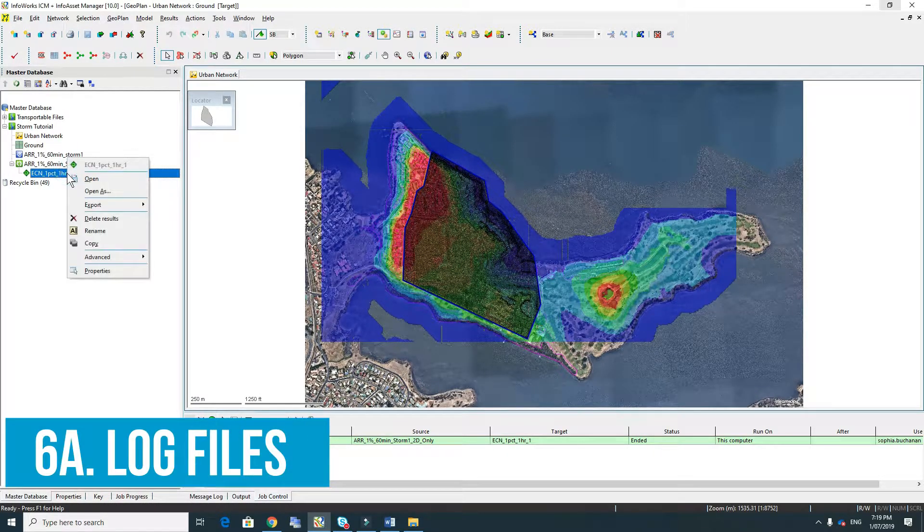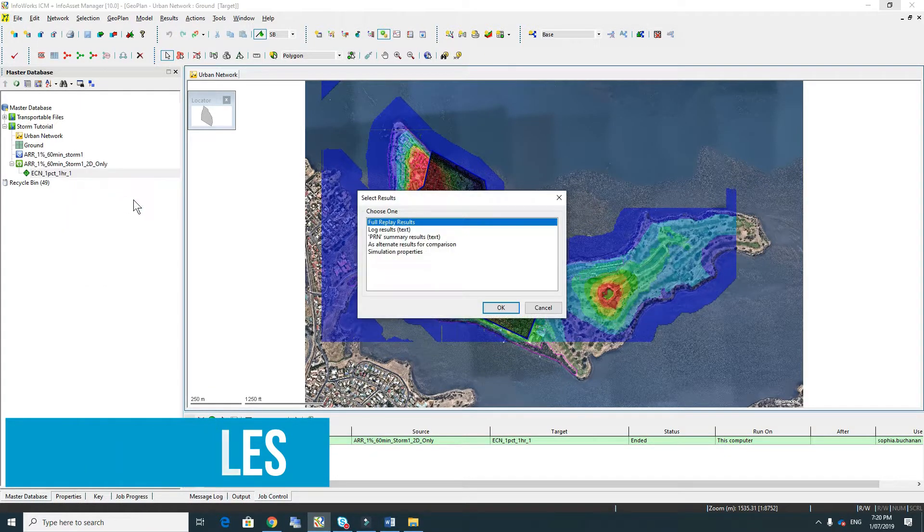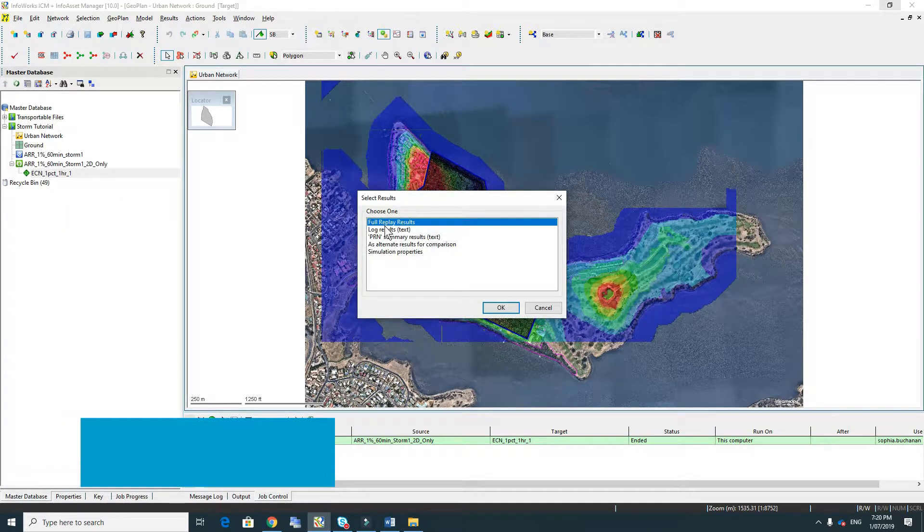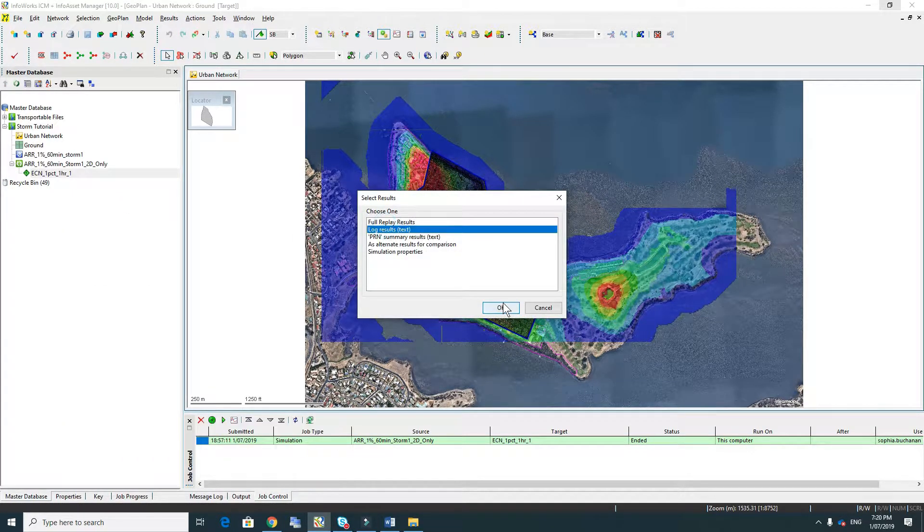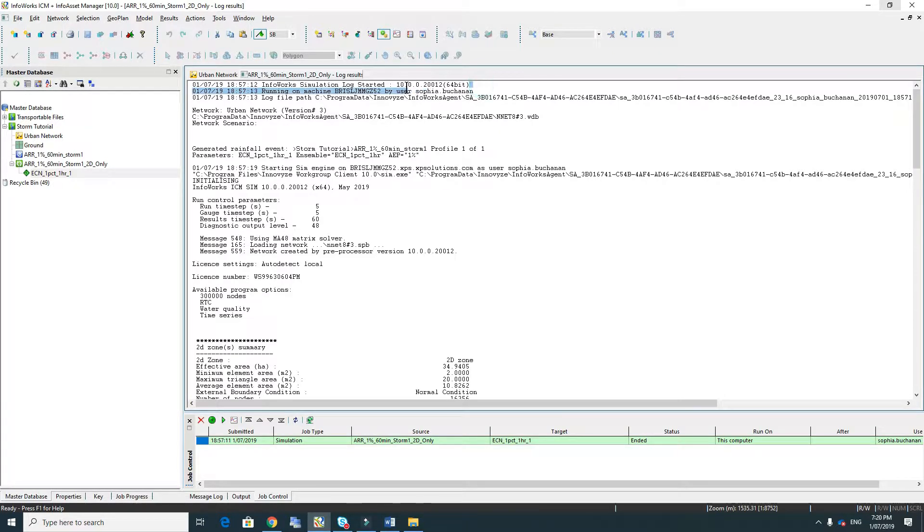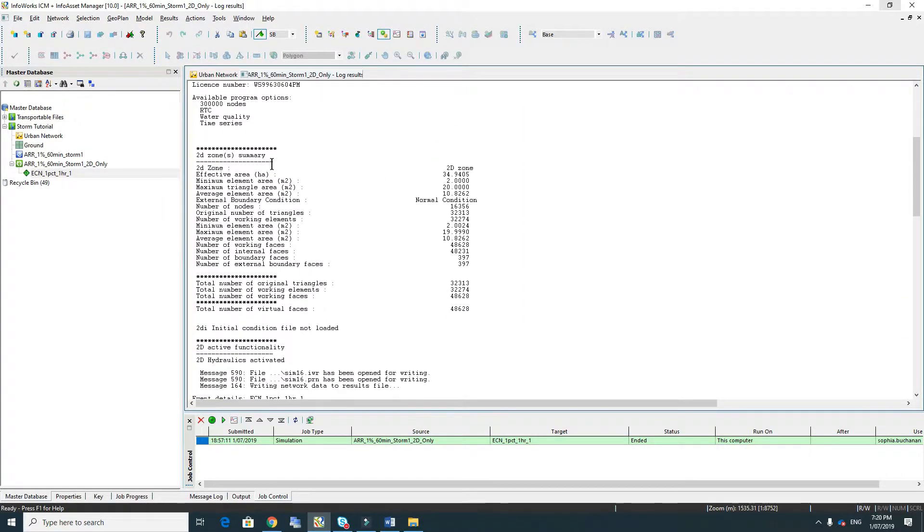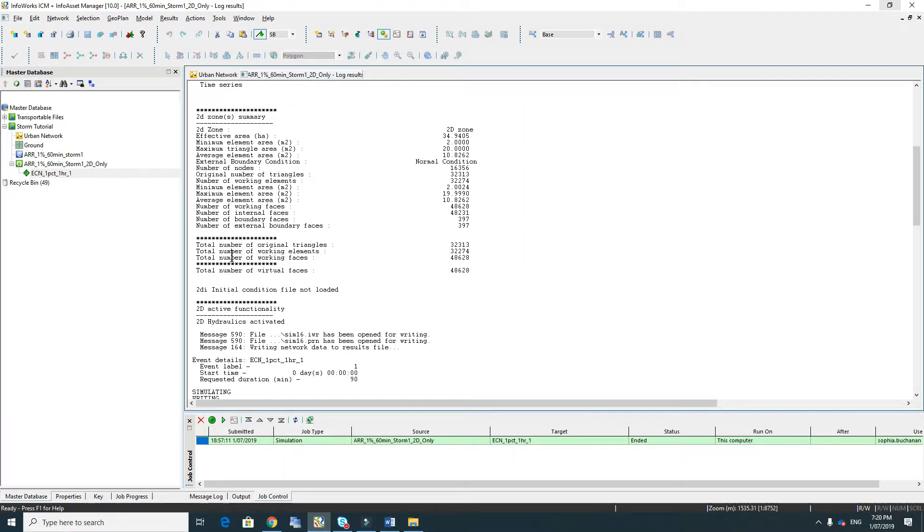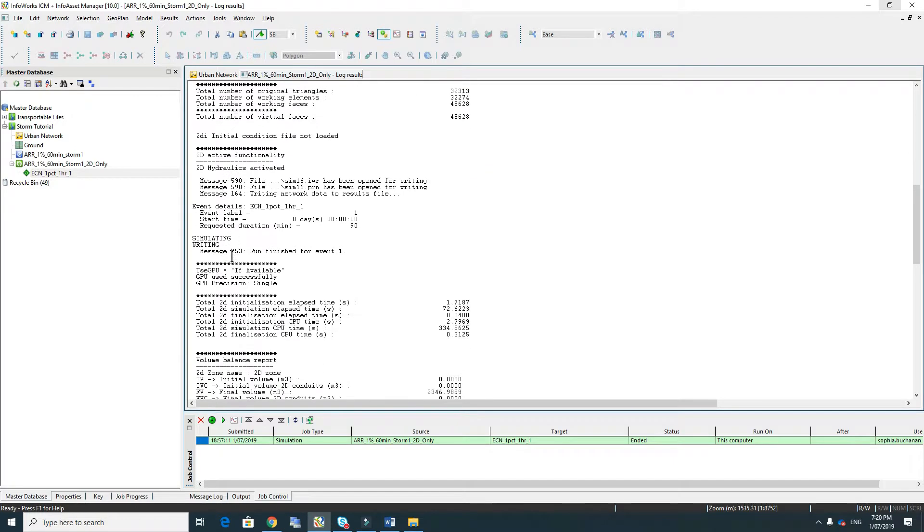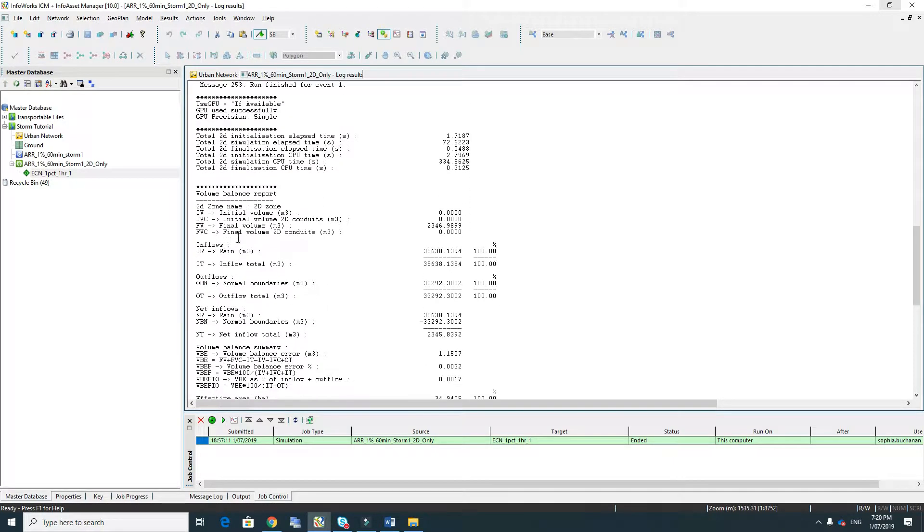You right-click on the result object, open as log results. The information in the log tells you the version that you used. It provides all the details of the model. It also tells you about the computer that the model was run on.